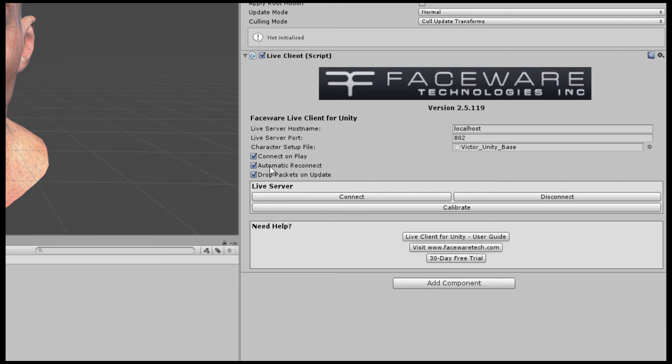The second is Automatic Reconnect. If this is checked, then if the connection between Live Server and Unity is lost and comes back while the scene is playing, Live Client will automatically reconnect to the Live Server data stream. Generally, it's a good idea to keep this checked on for that reason.